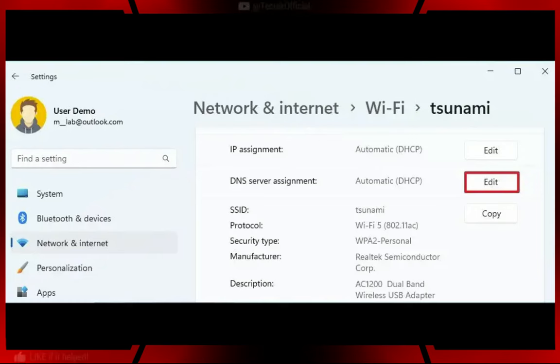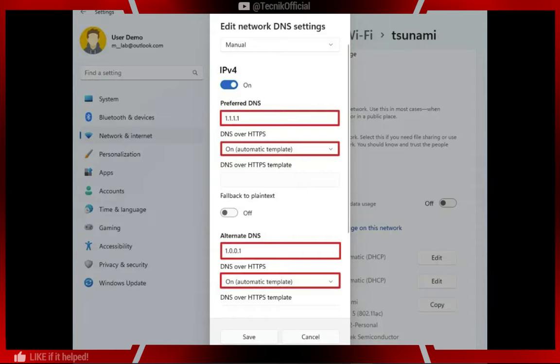In Windows 11, setting up encrypted DNS is simple. Just go to DNS, choose DNS IP, and turn on DNS over HTTPS.